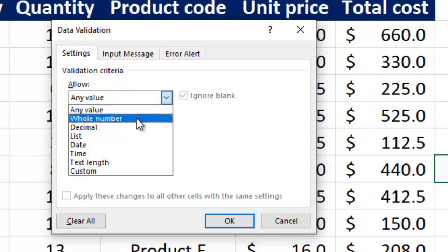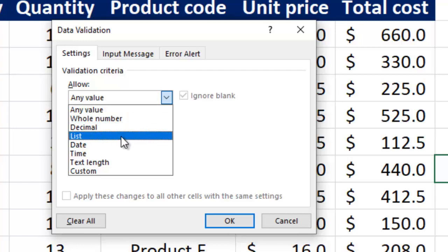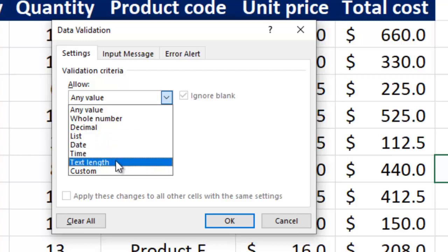If you want just whole numbers, if you want decimals, if you want a list, if you want just dates, if you want time, text length, custom.